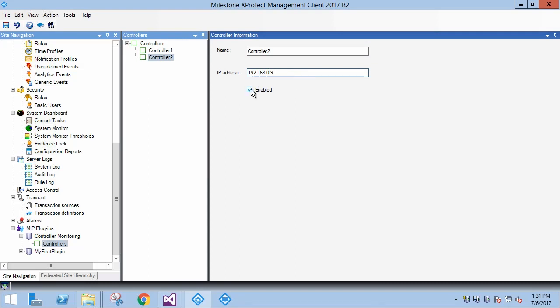If we clear the Enabled checkbox and save, we'll see the red X indicating a disabled item. This is a built-in feature in the MIP that you can see in many other instances where items can be disabled such as the Rule system and Alarm definitions. Clicking back to the item we saved earlier confirms that the new properties are saved in the configuration. Well done.